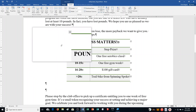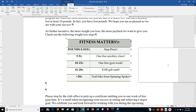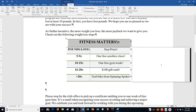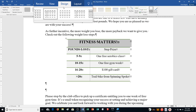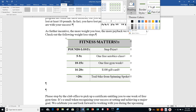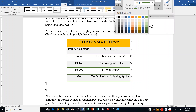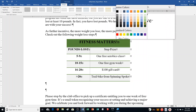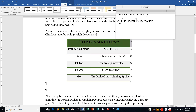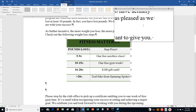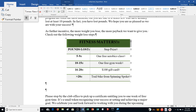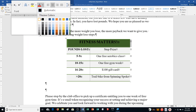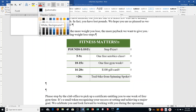Select row one by moving to the left and clicking. Click the Table Tools Design tab, click the Shading arrow, select Green Accent 6, Darker 25%. Then change the font color of the text in row one to White, Background 1.